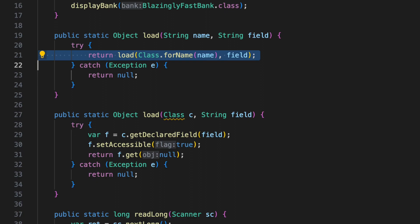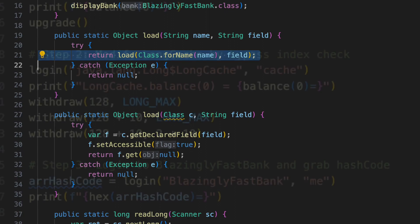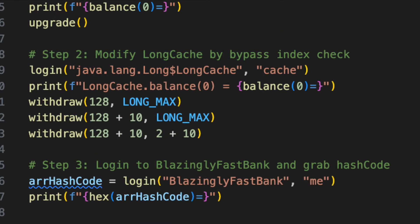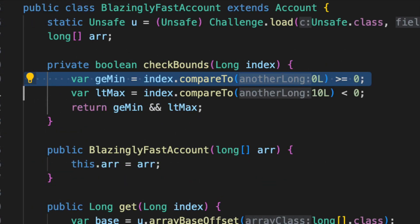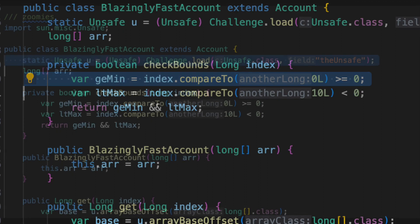Second, we abused a class loader to corrupt the Java internal long cache such that when a primitive long zero is autoboxed to its object wrapper, it incorrectly returns a large negative long object. This allows us to bypass an index check.